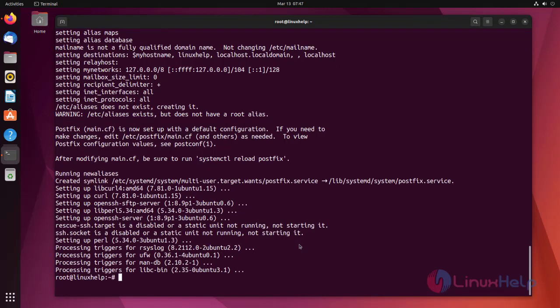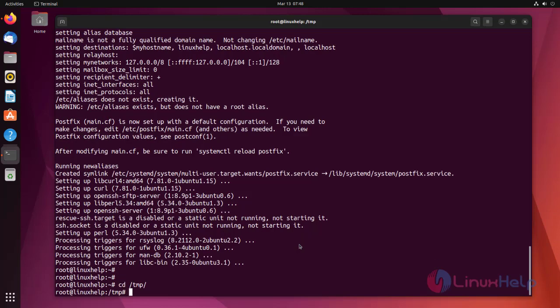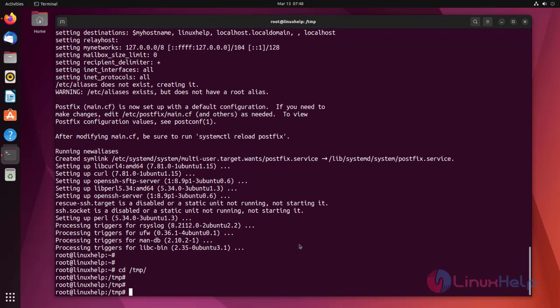First, move into the slash TMP directory. Then download the installation script by using following command.